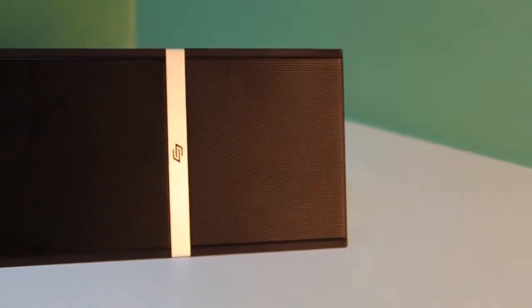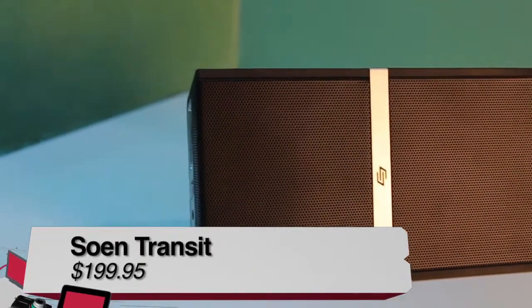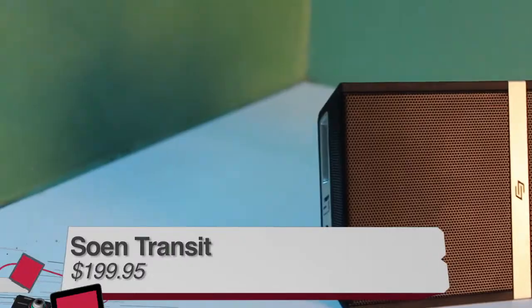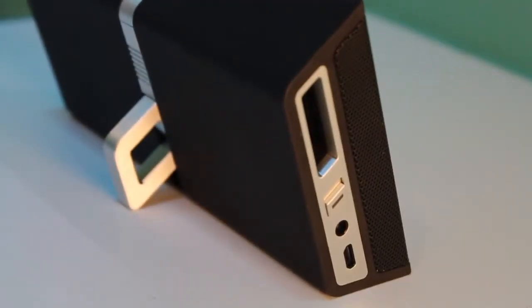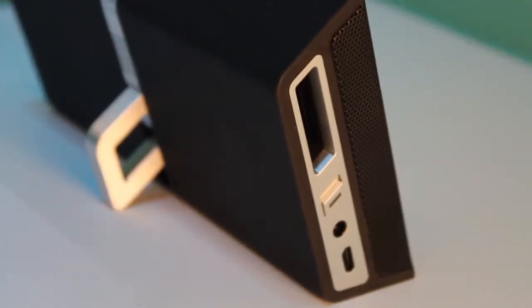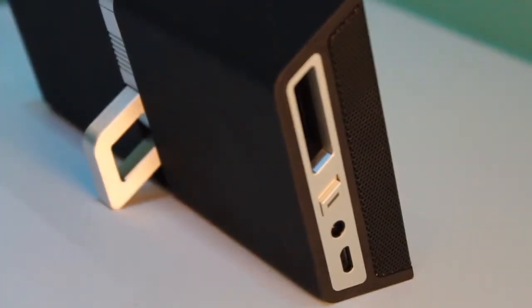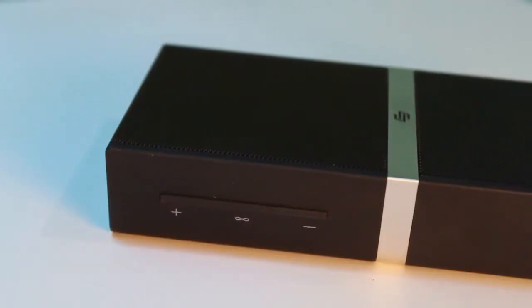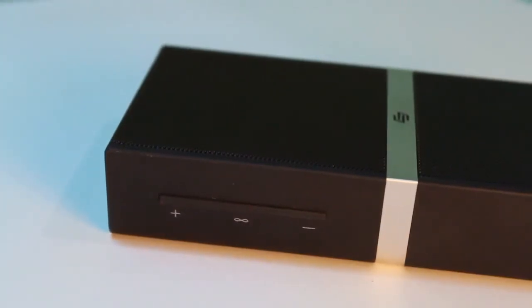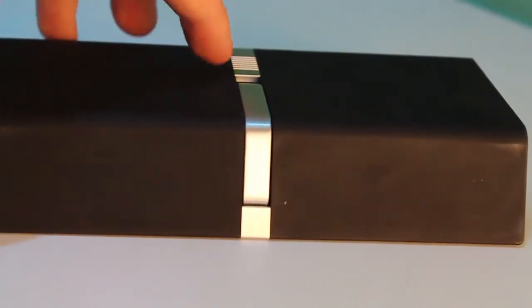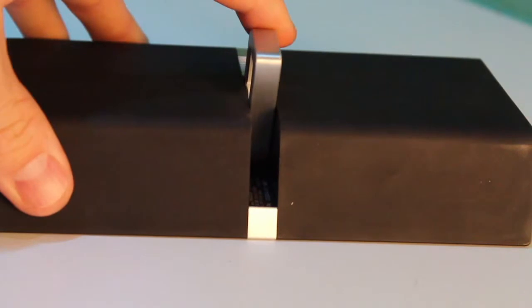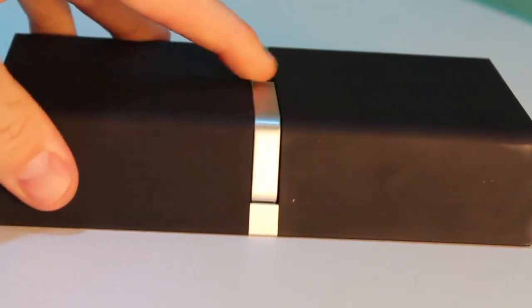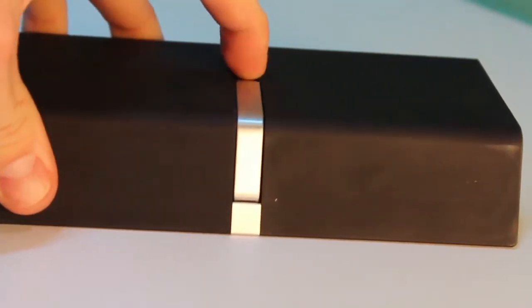Finally, the last one is the Soen Transit speaker that comes in at $199.95. The Soen is another well-designed speaker that feels really well-built also. Just like the Bose, this speaker has very good mid and low bass for its small stature, but it also has an additional feature that the Bose doesn't. It has an integrated microphone just like the Jambox for hands-free calling.